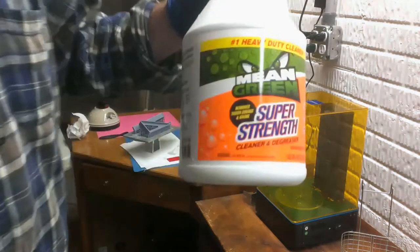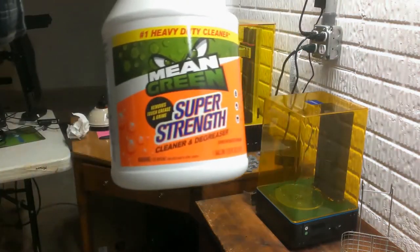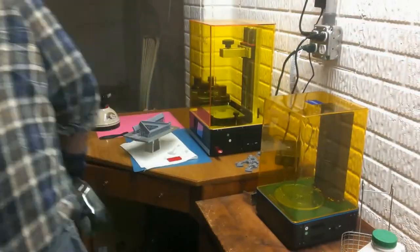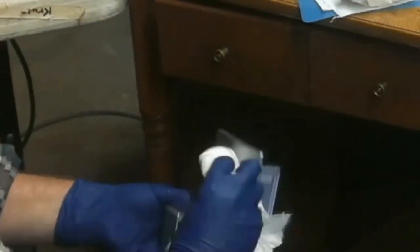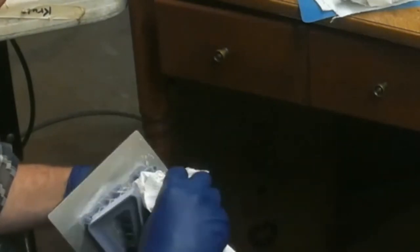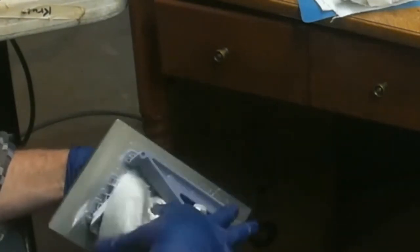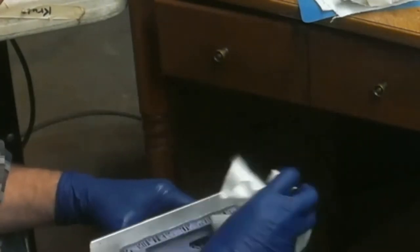Now I'll do a light cleaning of the part with Mean Green in a spray bottle and some paper towels. You can't see it, but I'm doing this over a garbage can. I'm only lightly rubbing on the part, not very hard at all. The main cleaning of the part comes after I get it out of the freezer.